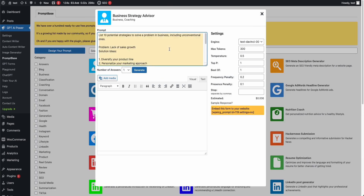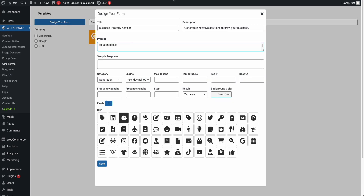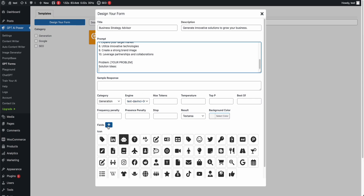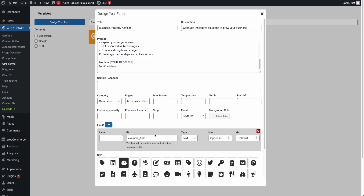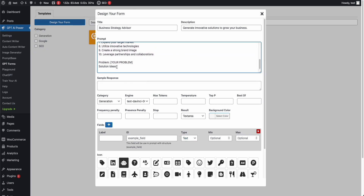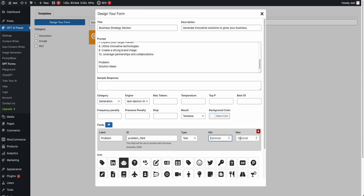The key difference in GPT Forms is this 'fields' option. You can add fields — text area, select, radio option, number, email, or URL. In my prompt, the only input I need from the user is their problem — I want them to enter the problem and then get results. So I'll create a new field called 'problem.' You can give it any name, like 'problem field,' set it to text type, and specify minimum or maximum length.